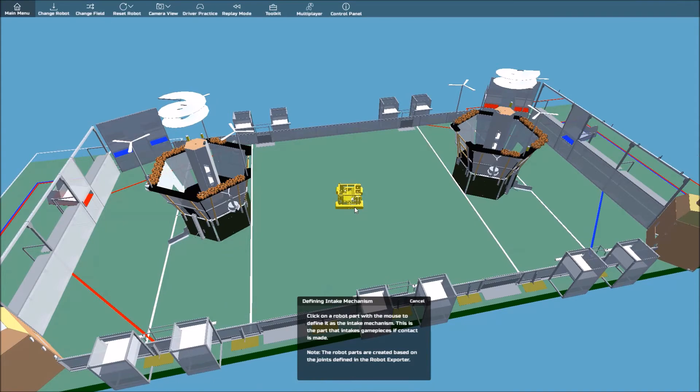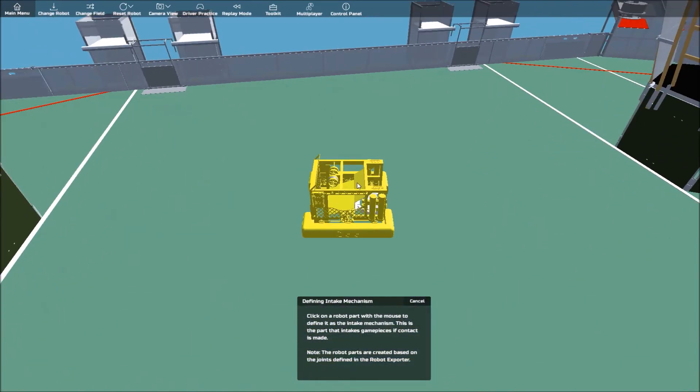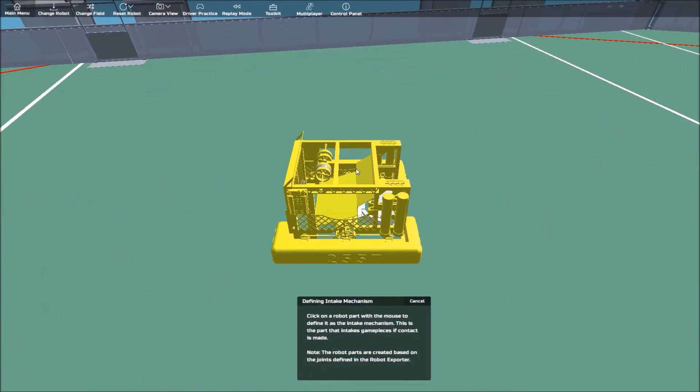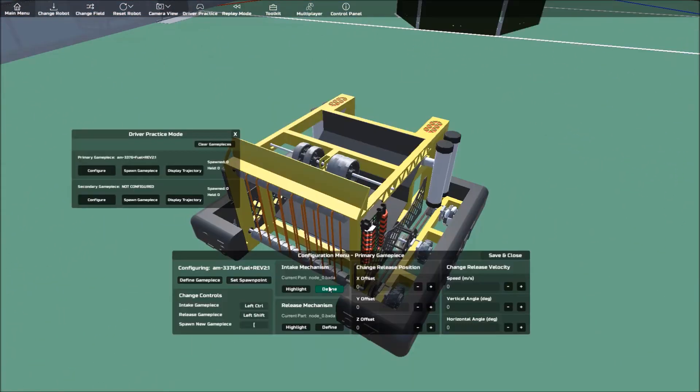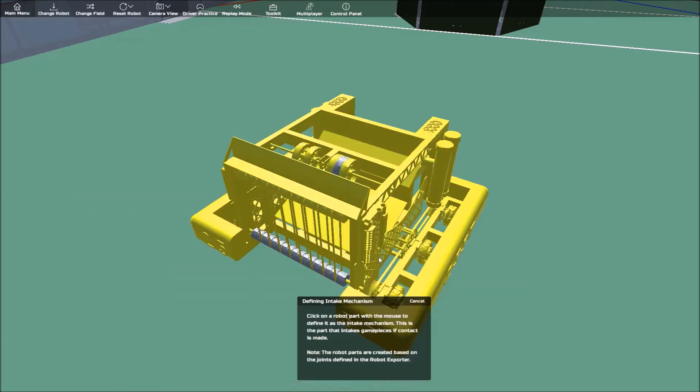Then, click on the robot part that is designed for intake in game pieces. Keep in mind that the parts you can select are based on the joints you configured in the robot exporter. With this robot, the intake is part of the main robot body without any configured joints, so we'll just select the robot body.